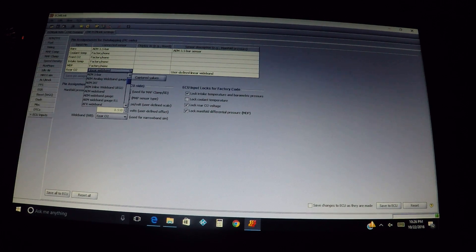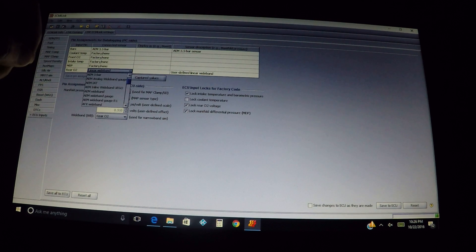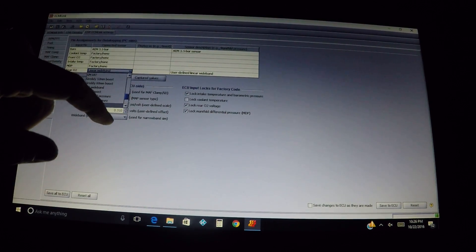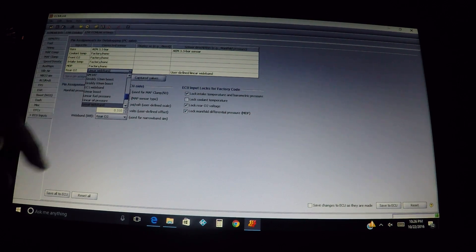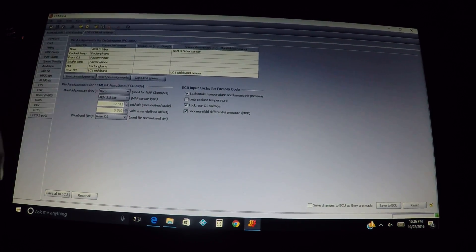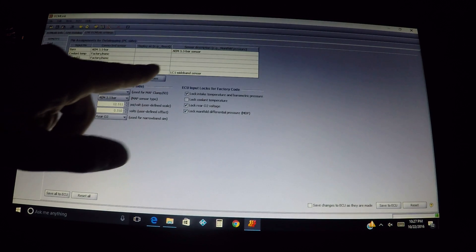Whatever you see on the gauge you can usually trust, but you need to have that same reading in ECM Link. If the voltages are different when fed to the ECU, it may not read the same as what's on your gauge — you want those to match. If they don't, that's when you have to put in your own settings. All it's doing is adjusting voltage based on what setting you're using. In this instance, we're going to select linear wideband, and then hit save pin assignments.